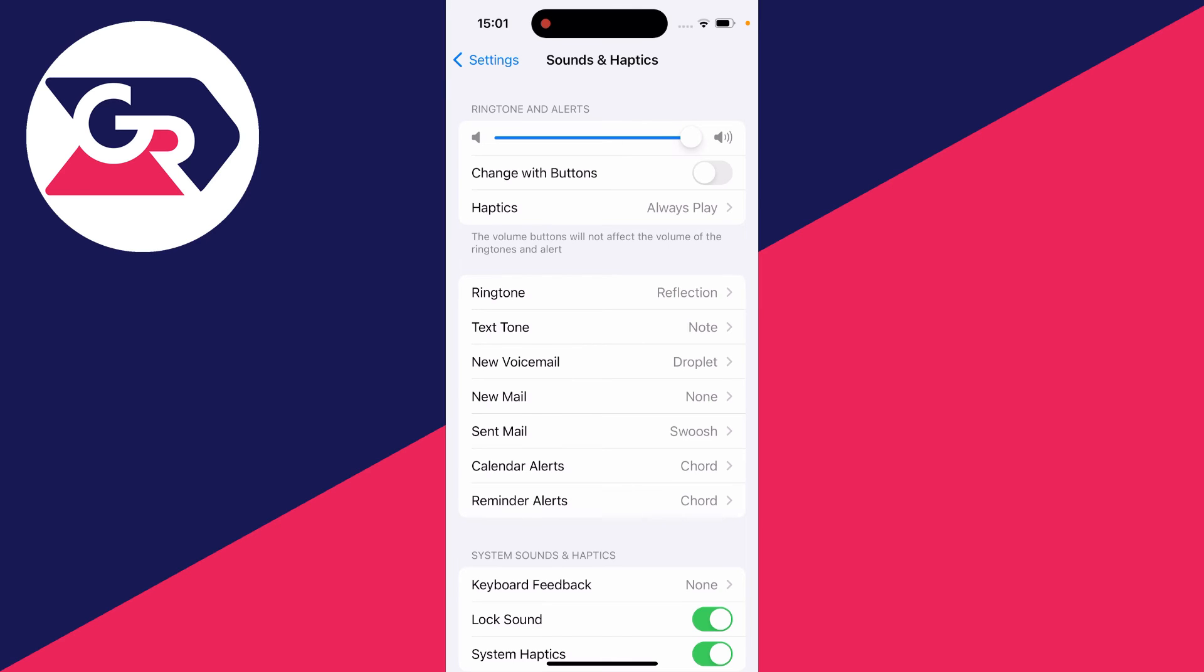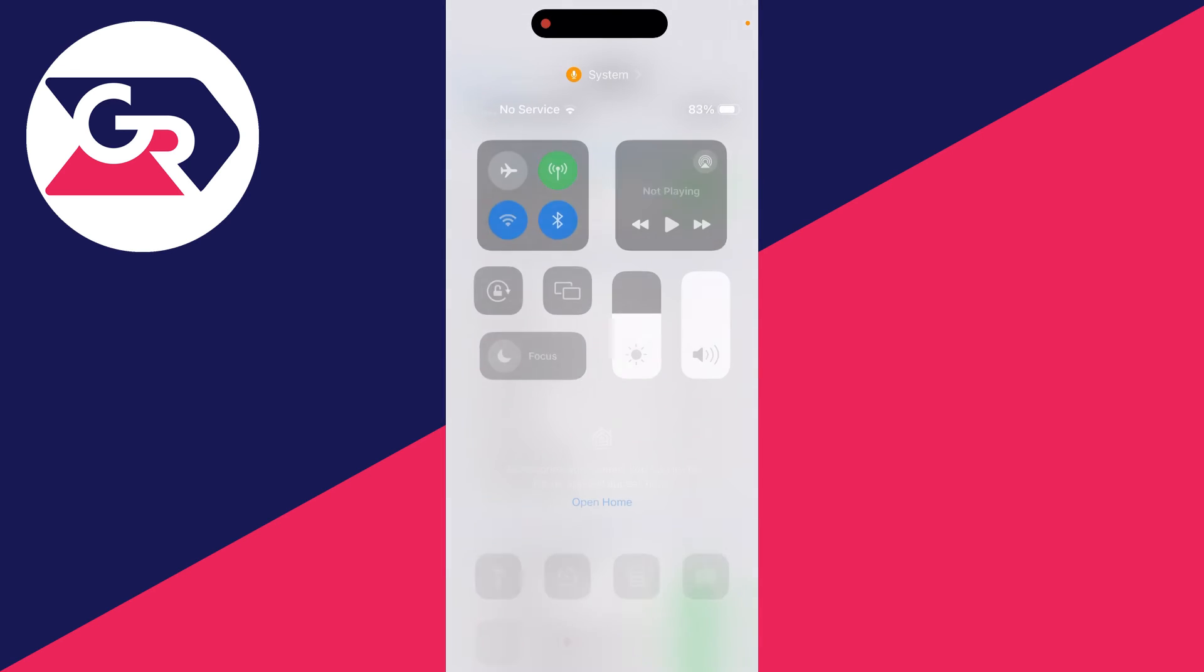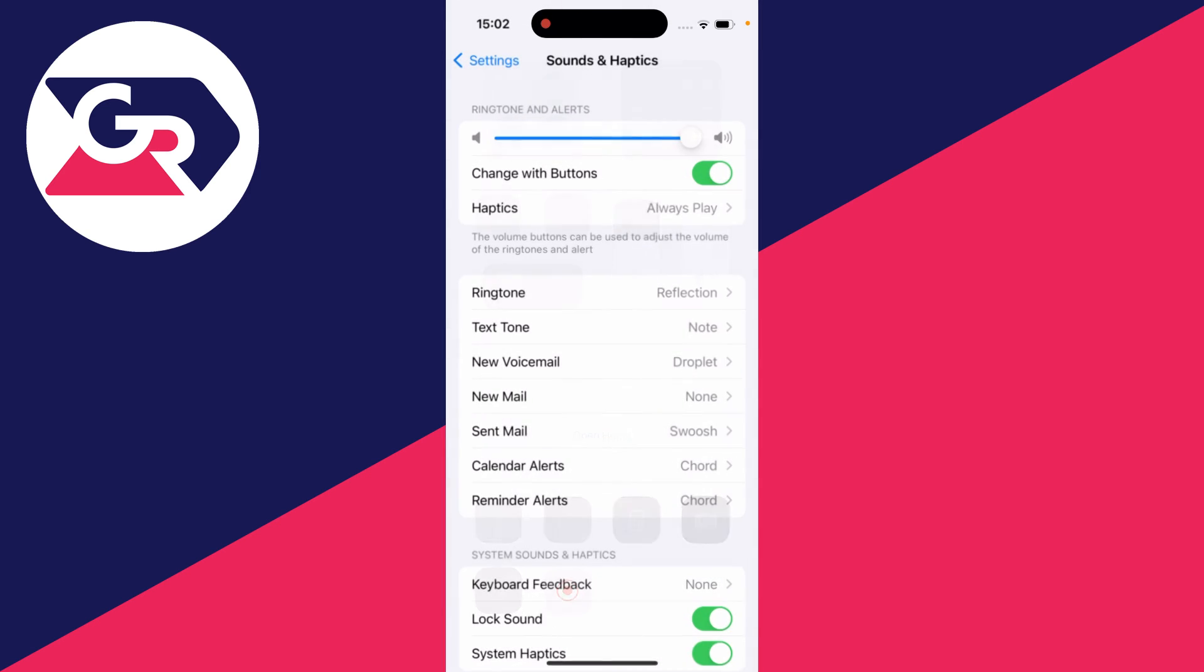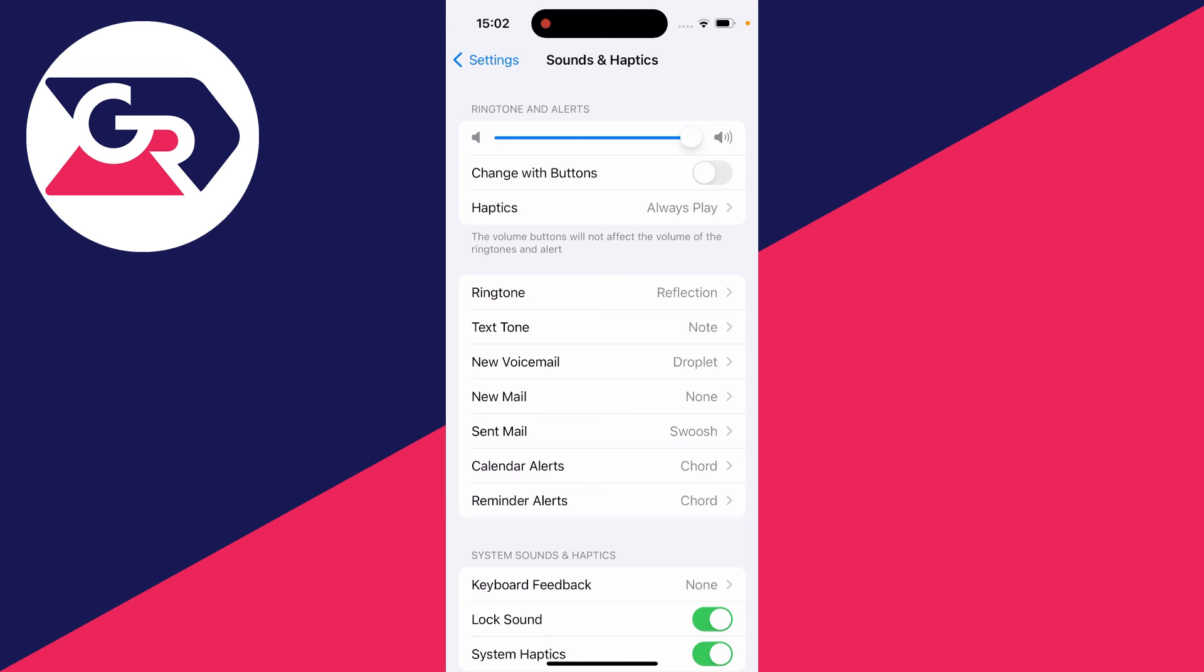As I said before, you can just have change with buttons switched on and then increase your volume all the way, but if you're watching a video or listening to music you want to turn it down. That's why I think it's best to turn off change with buttons and then manually increase it here.